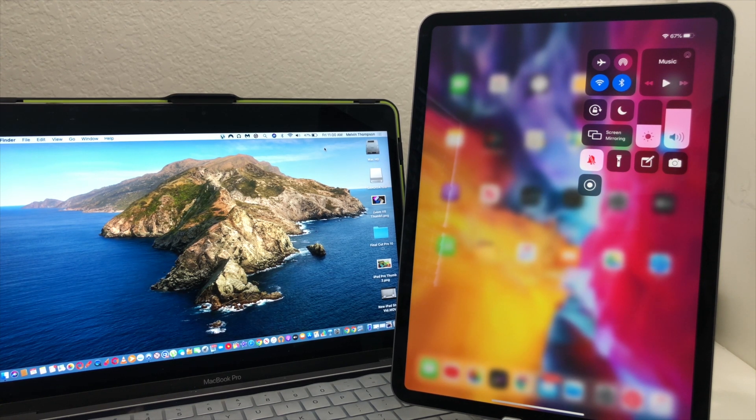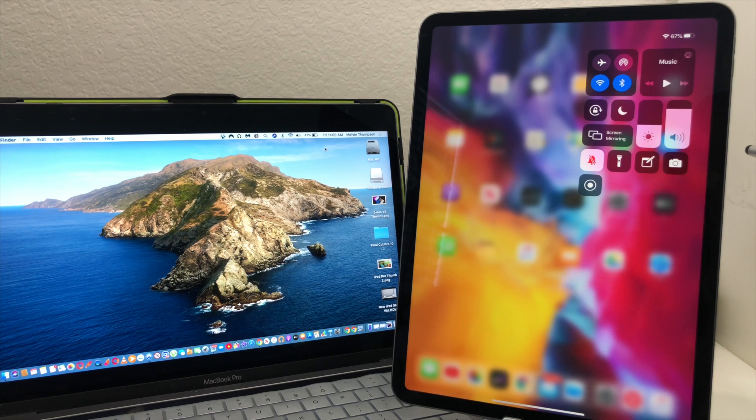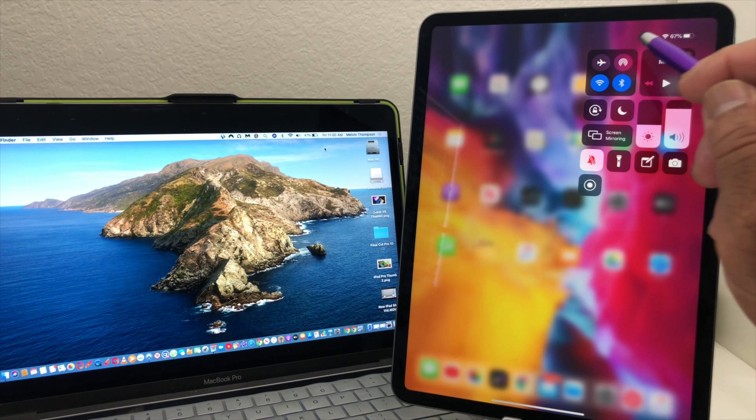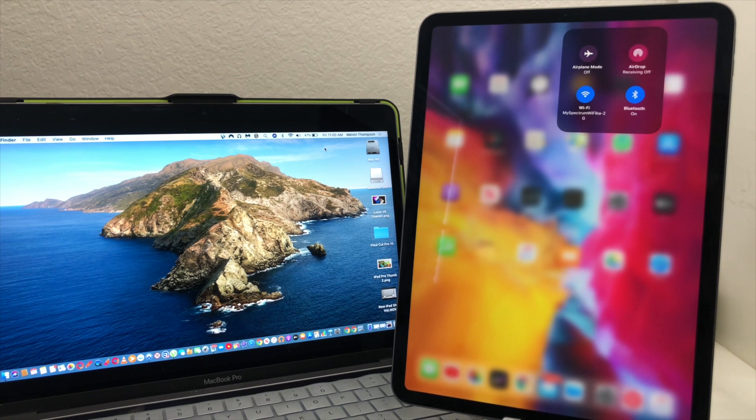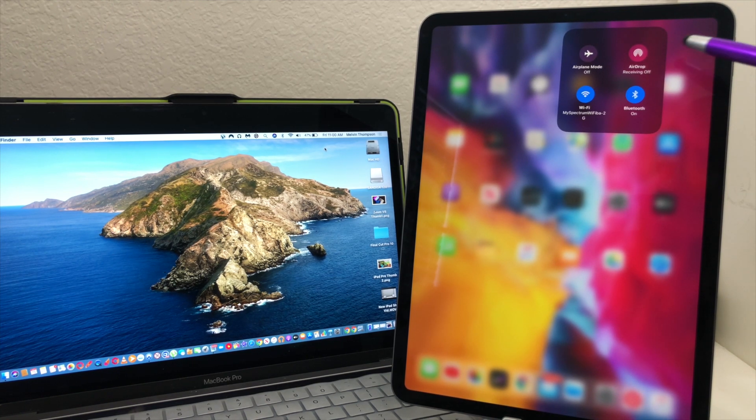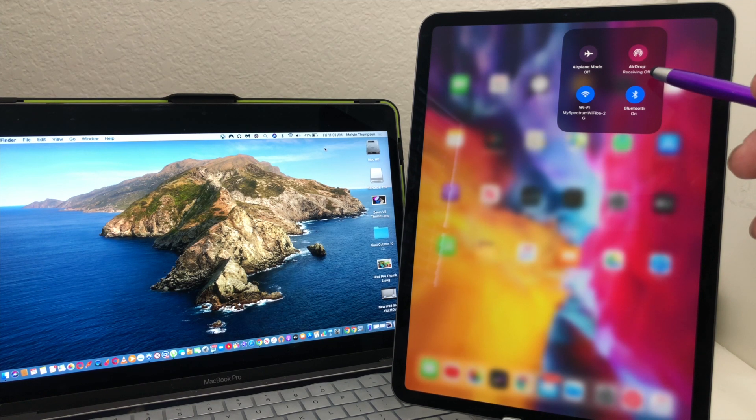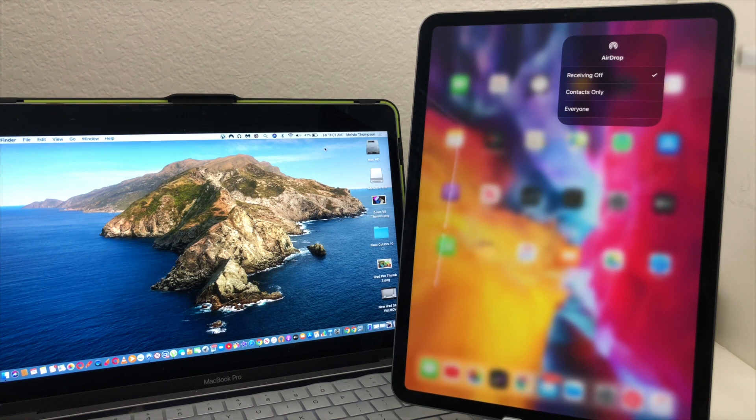Now you need to make sure that the iPad Pro is able to send an airdrop. The way you would do that is press right here in the middle of that screen and it will take you to this menu which will say airdrop receiver is off. We need to tap on that.